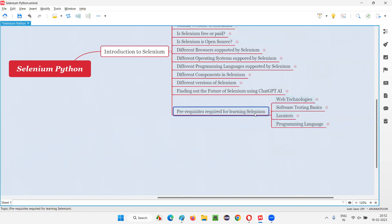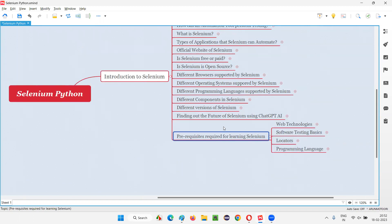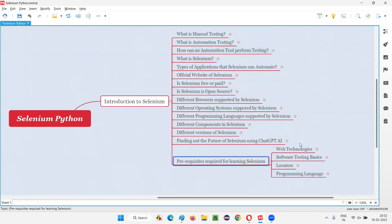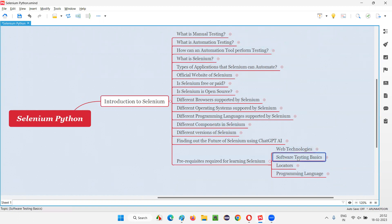Without learning this, if you are learning Selenium, it will be difficult for you to understand Selenium. So what are those different prerequisites? They are nothing but web technologies, software testing basics, locators, and programming language.